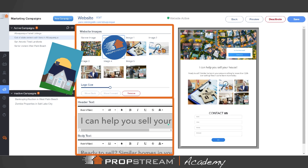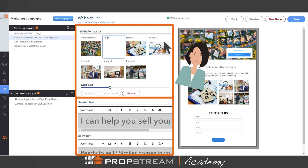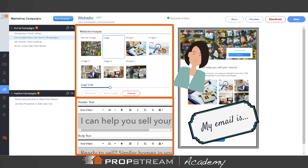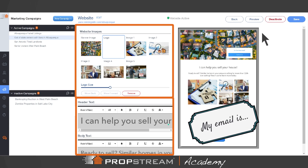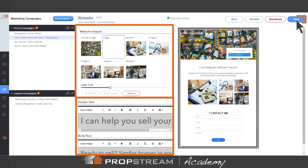Make sure to include your headshot, branding, and your contact information. When you're ready, click here to publish the website. You can always return to this page if you need to edit or deactivate your website.